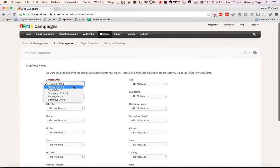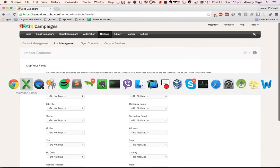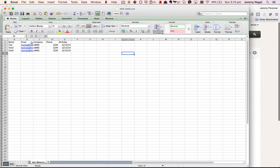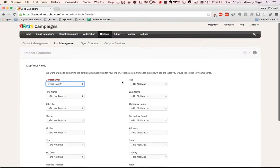So now you'll map the fields across. I've got a header called email, one called name, one called company, phone, and birthday.